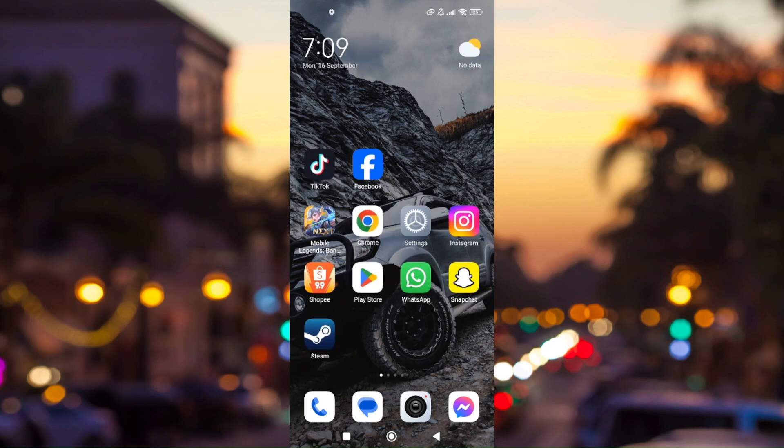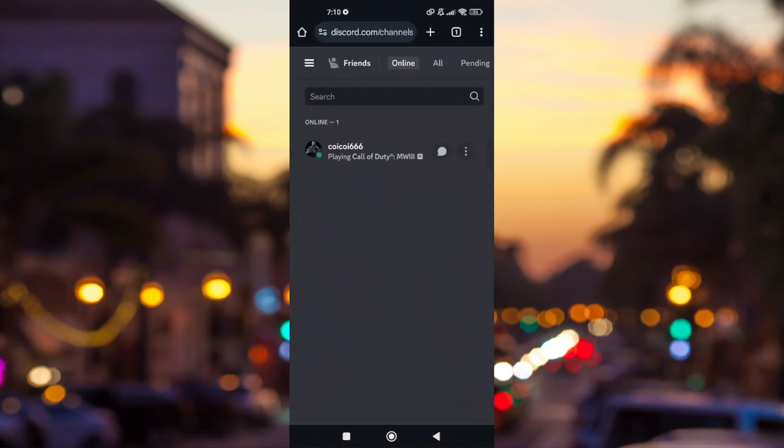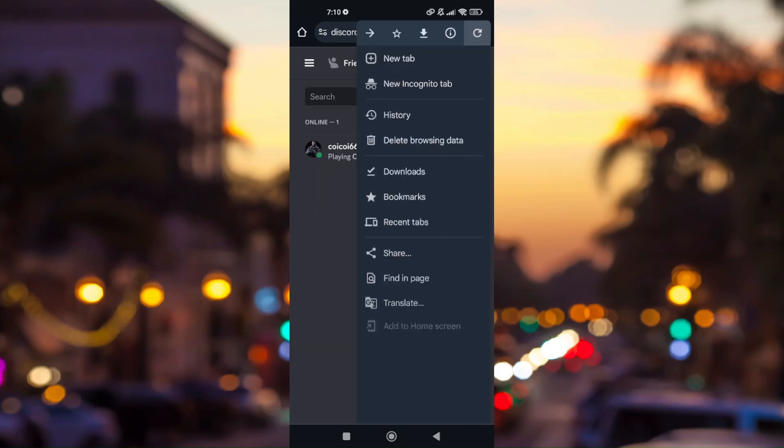Just pull up your web browser and go to discord.com/app. Once you're here, simply log into your account. Once you have successfully logged in, press on the three dots on the top right corner of your screen and bookmark this page.